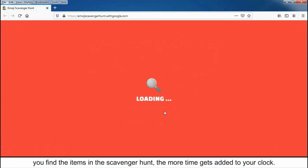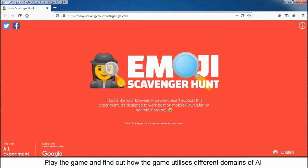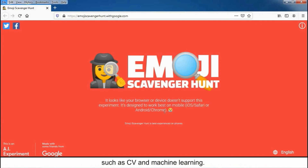the more time gets added to your clock. Step 5: Click on Next Emoji so that Google can take you to the next item. Play the game and find out how it utilizes different domains of AI such as CV and machine learning.